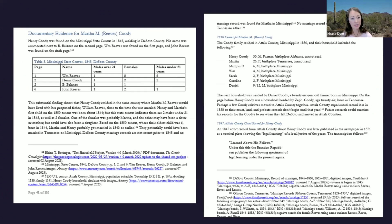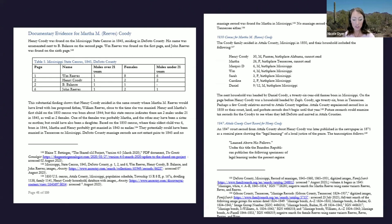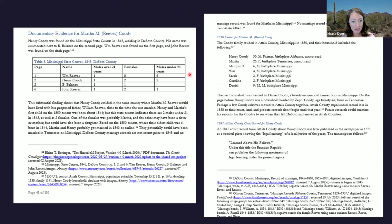Then I had another section with additional documentary evidence for Martha. First I had her headstone showing her maiden name, then the DNA evidence, and then additional documentary evidence found after identifying her as a child of Sally or Sarah. This section went through all the clues linking her to the family that were found later.